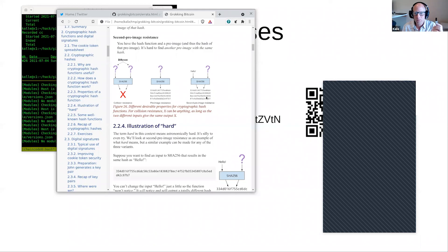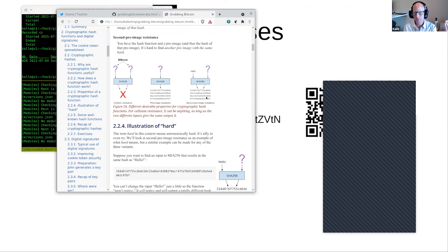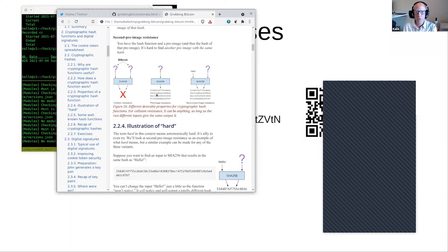There is a variant called second pre-image resistance. Pre-image means basically an input for a hash — the input corresponding to a hash. Suppose you know a pre-image, such as 'hello.' Then your task as an attacker is to find another pre-image that will give you the exact same hash. That's a slightly different problem than the pre-image resistance problem, but they are very related. That's the major difference.